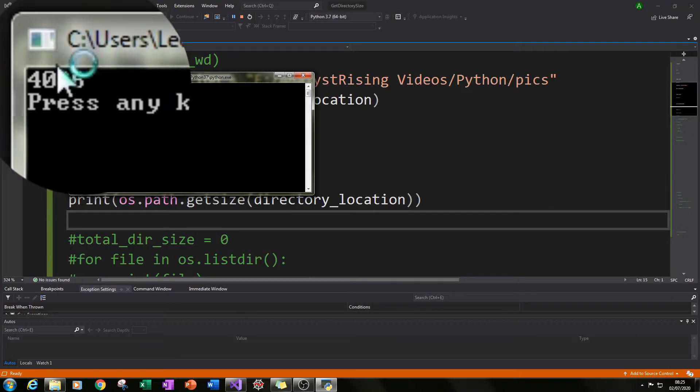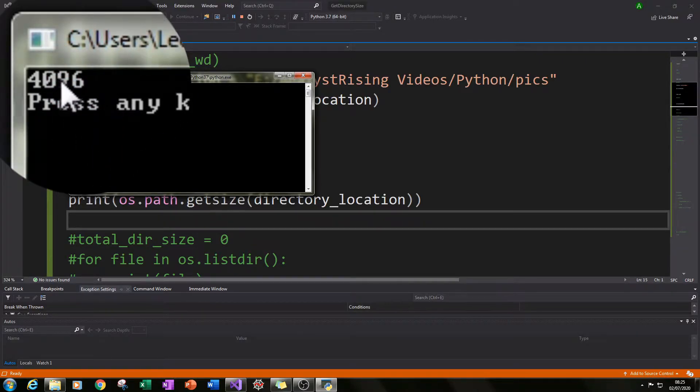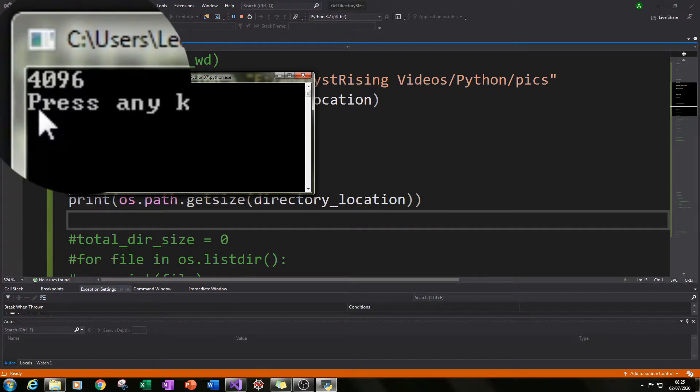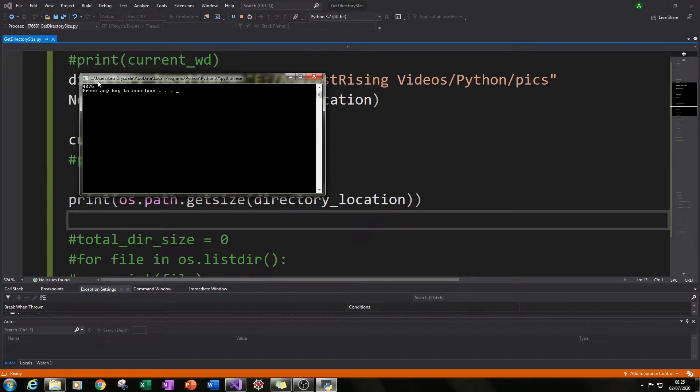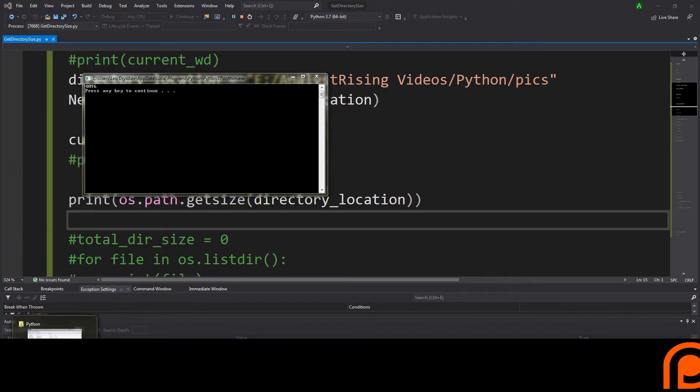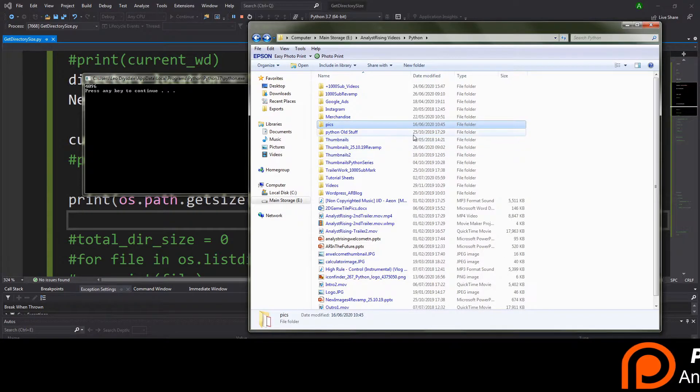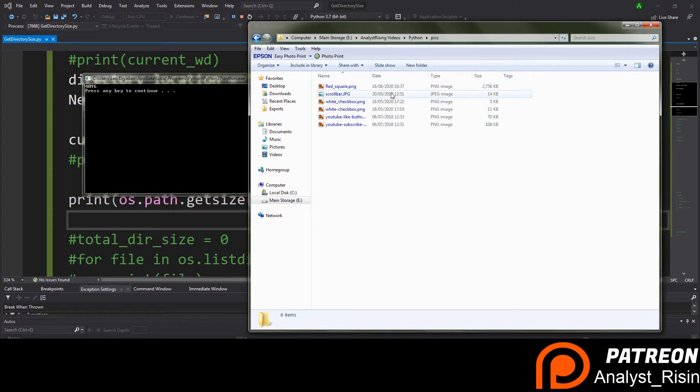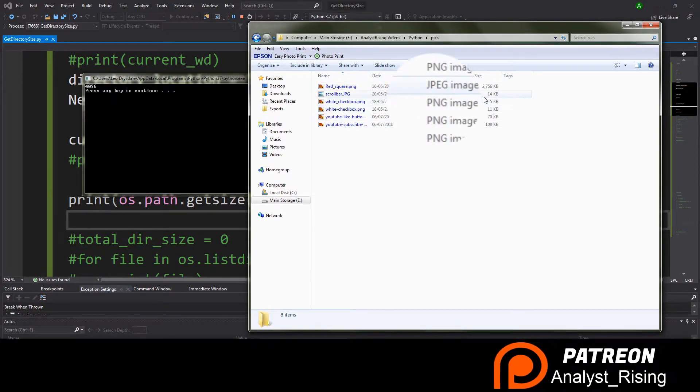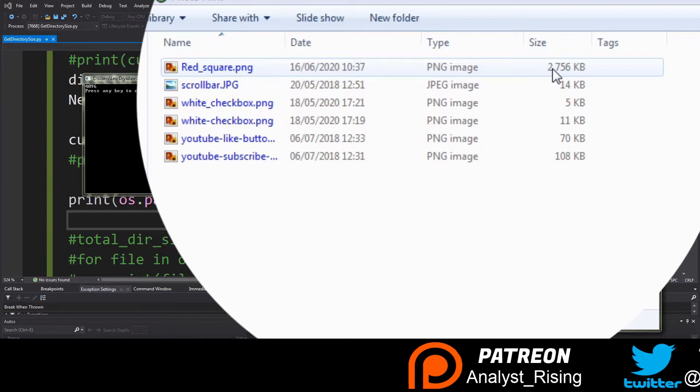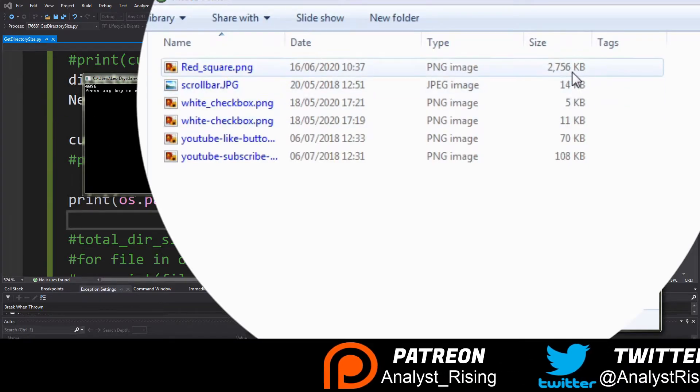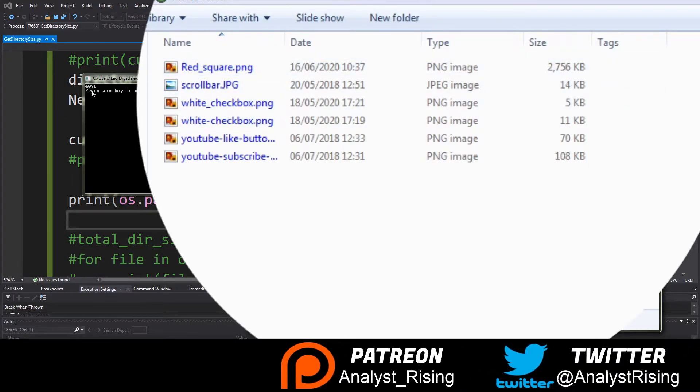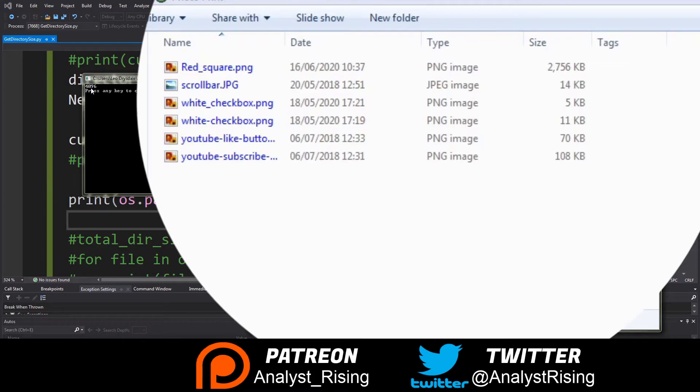And I found that when you print the results here it doesn't work because what it does is it prints the actual size of the folder itself and not the contents of the folder. So this 4096 is in bytes and when you go into the pics folder you can tell immediately that the first picture is bigger than this 4096.